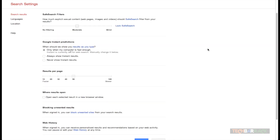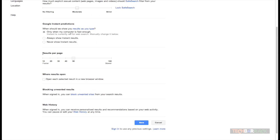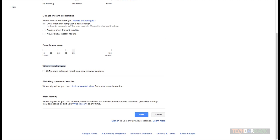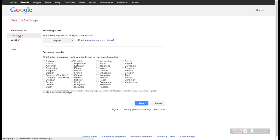You can enable Google Instant predictions — while you're typing, Google will show search results for the word as you type. You can set the number of results shown per page; for example, 100 results per page, though this will make page loading slower because more content has to be loaded. There are also settings for where to open results — in a new window or new tab. You can block websites from your search results, and clear, pause, or delete your web history by signing into your Google account.